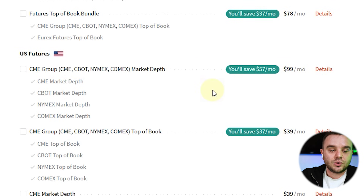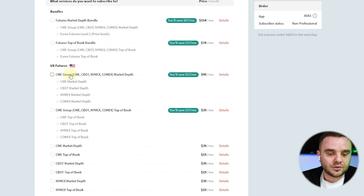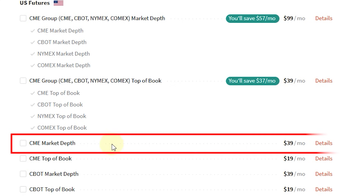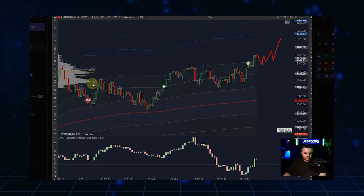With that package you can analyze every futures market that exists in the United States — oil, orange juice, it doesn't matter, you name it. For example, you can try it for one or two months, and maybe you'll understand that you only need Nasdaq. In that case, you'll go back and choose just the CME Market Depth for Nasdaq.